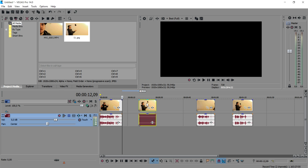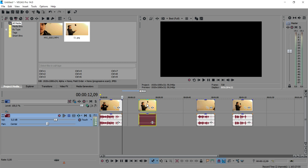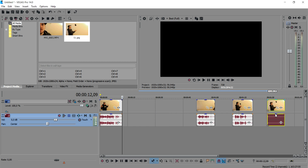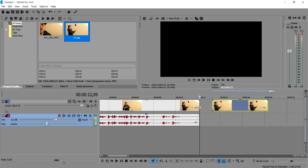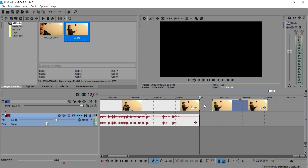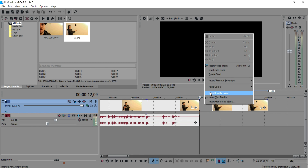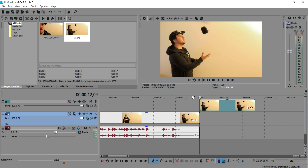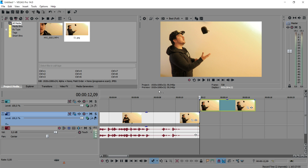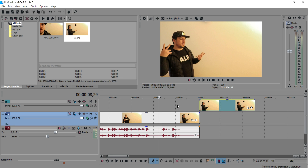Then we're gonna move this part to the right but keep this part — we're not gonna delete it. What we're gonna do is drag in our screenshot. We're gonna put that on a new video track, so I'm gonna right-click, insert video track, and place it right there. If I play back the video, this is how it looks.